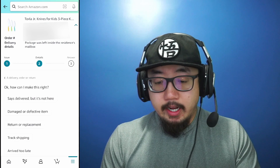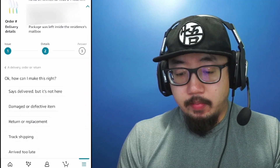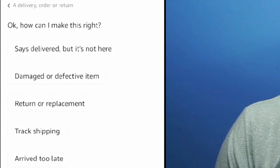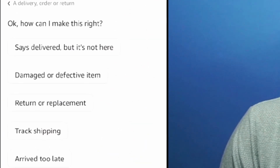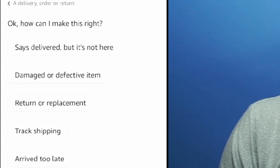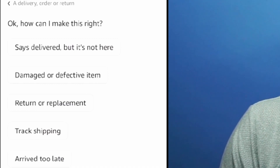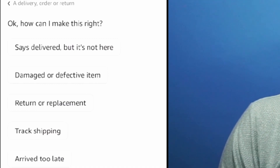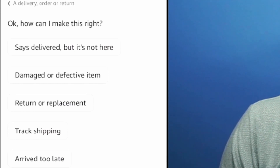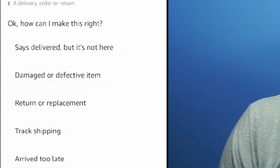So I clicked on this and at the very bottom you see I have multiple chat prompts. It says: Delivered but not here, Damage or defective item, Return or replace, and Track shipping.